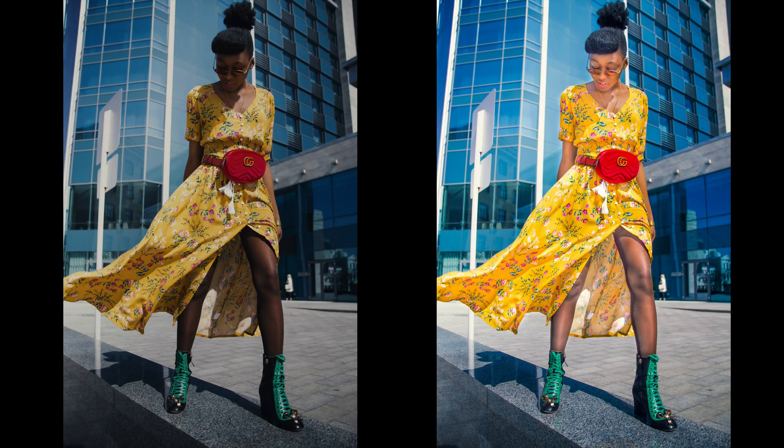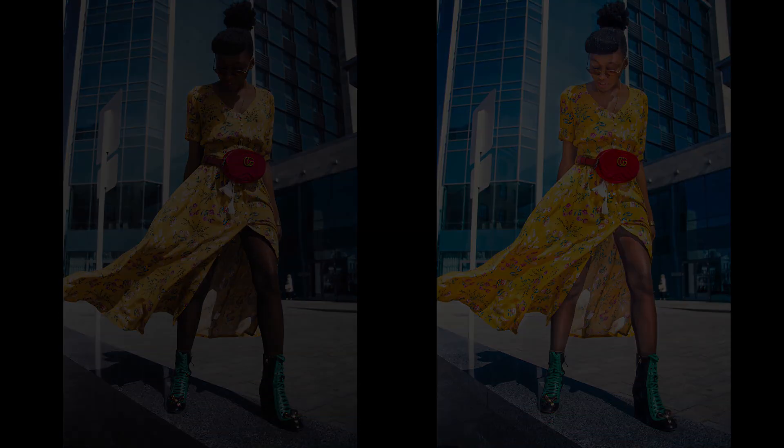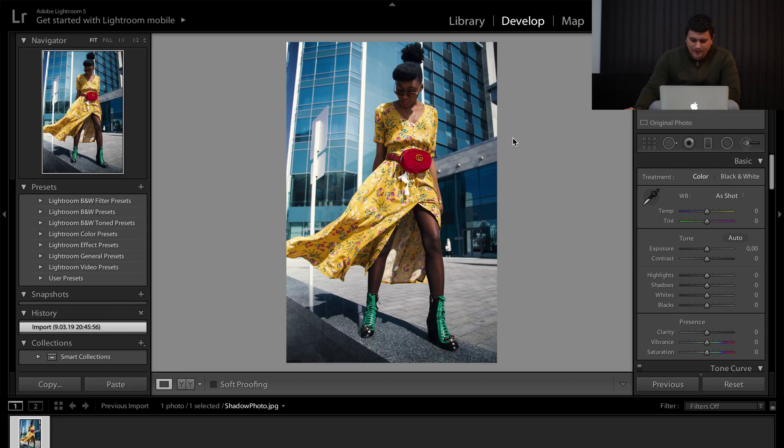Hello everyone! In this tutorial I will show you how to remove shadows in Lightroom. This is the picture that we are going to edit.